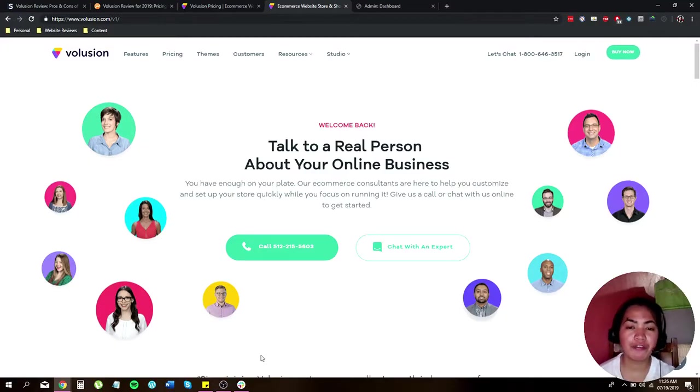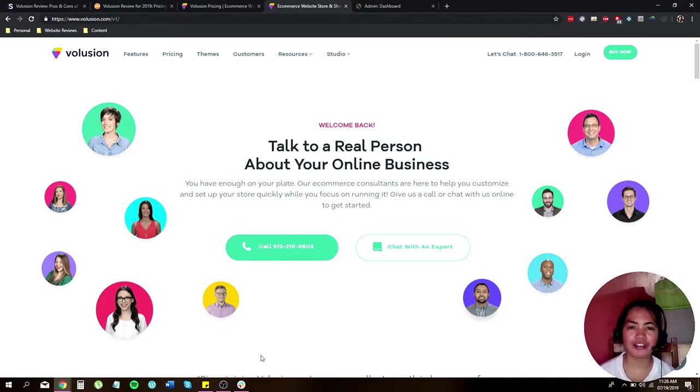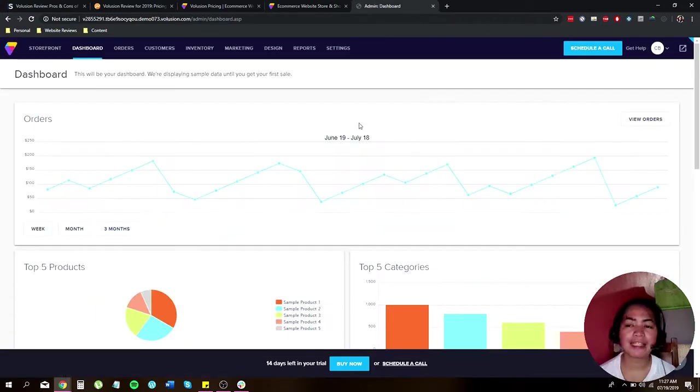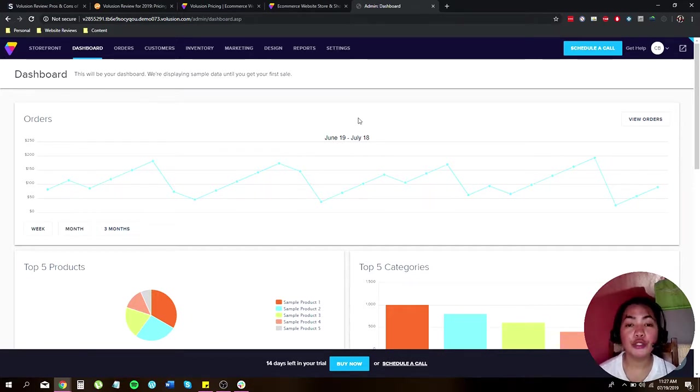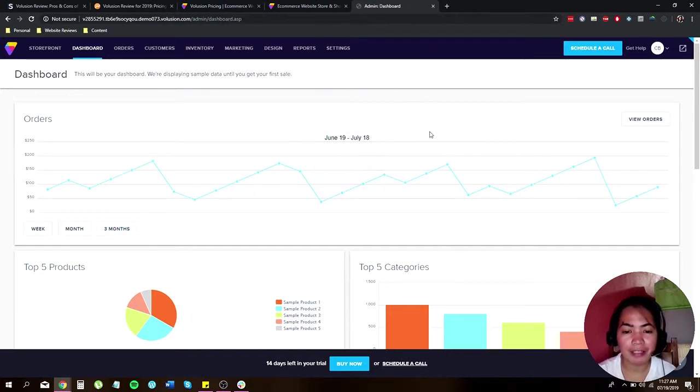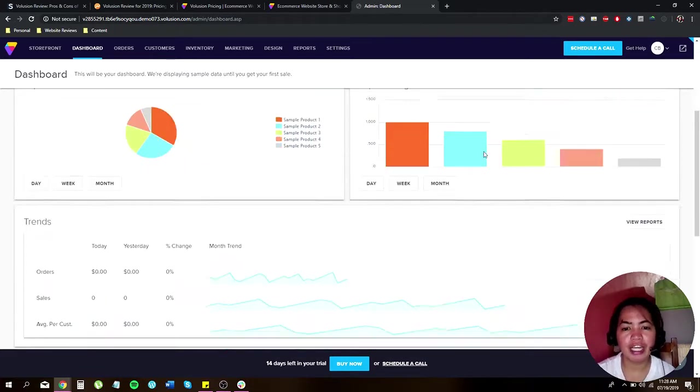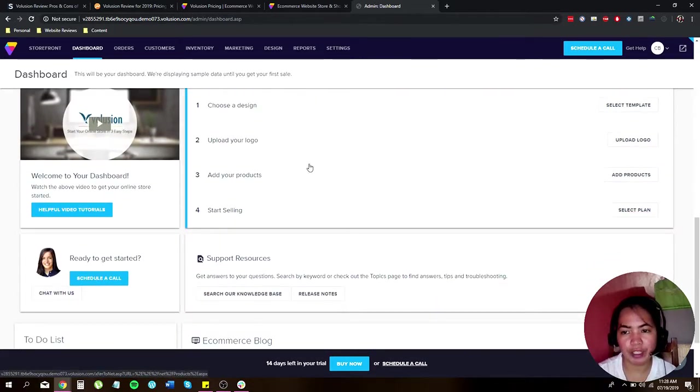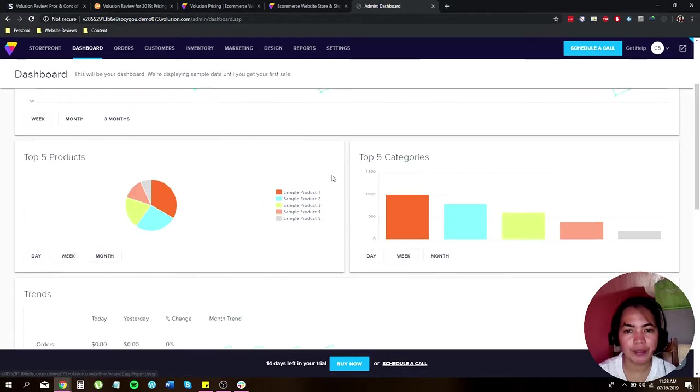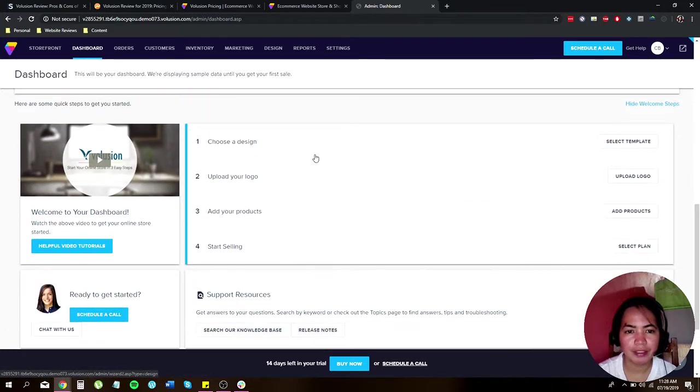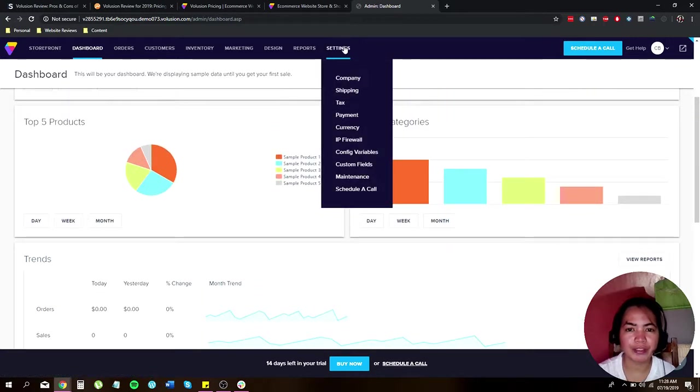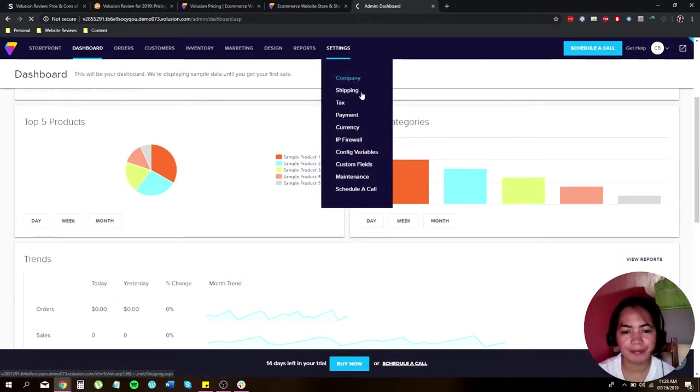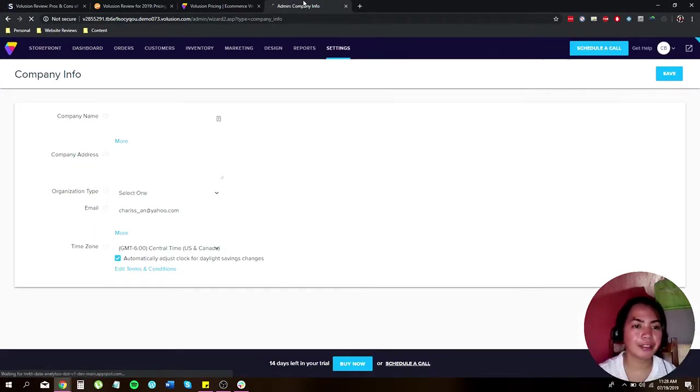Here are some of the features Volusion can offer for you and also the steps on how you can create your own store. Once you were able to create your own account with Volusion you can now create your own store. Let's start with your store setting by filling out all the vital information. You can check out and follow these steps, but before that let's go first to our setting.